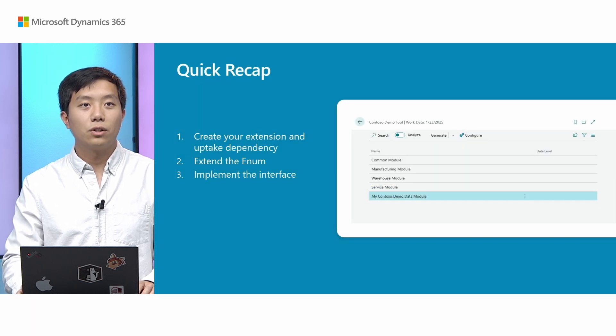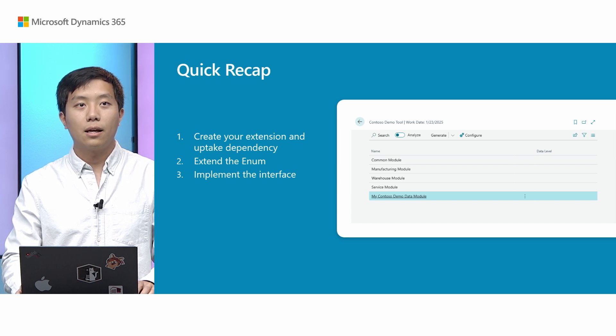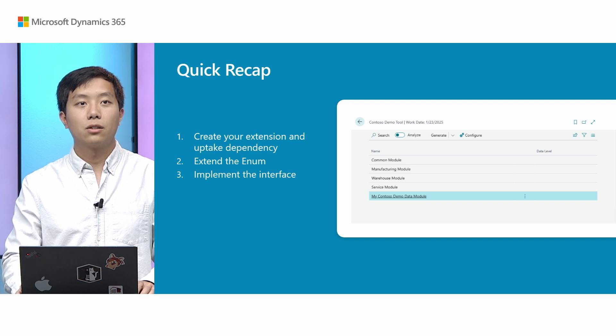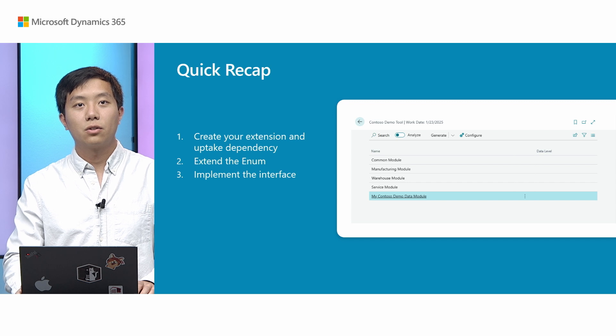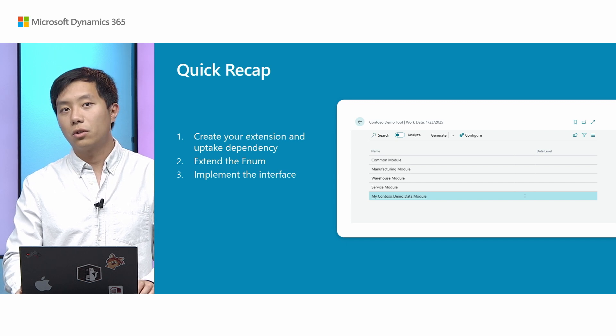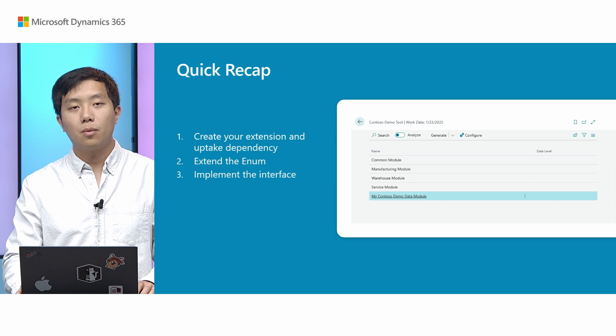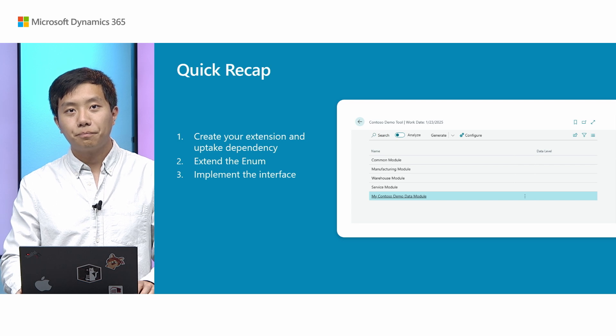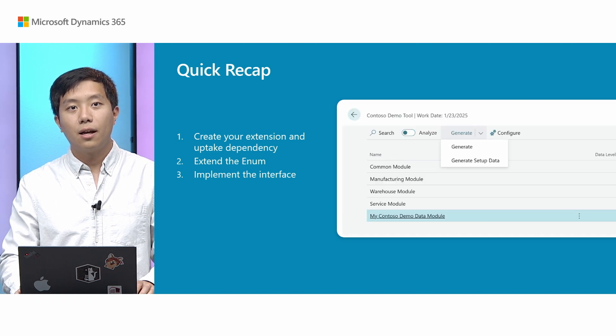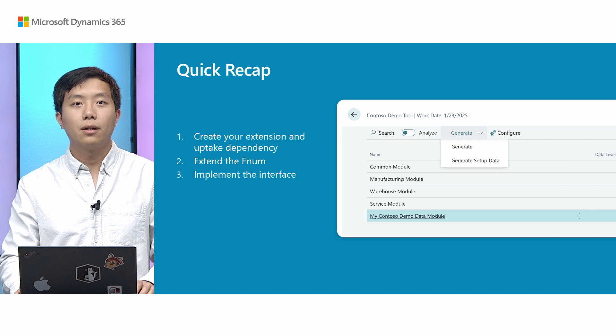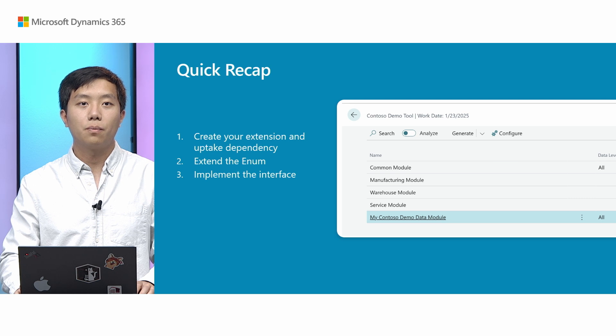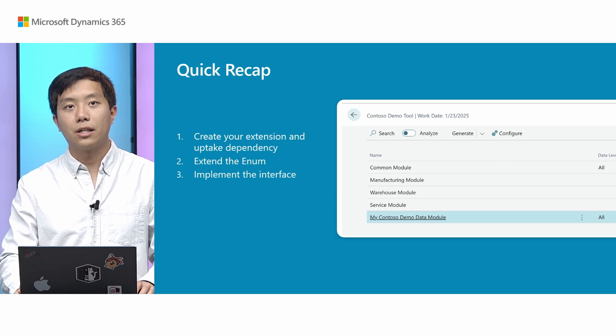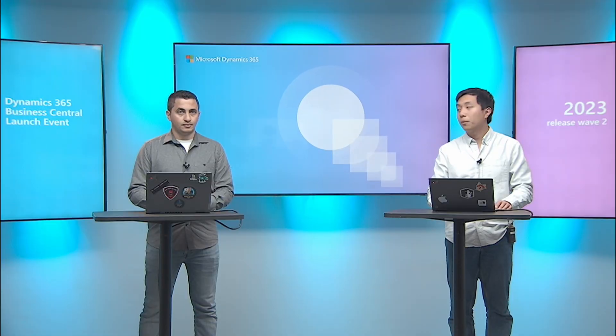And just a quick recap, it's fairly simple, three steps to create your own demo data module. Create your own extension and uptake the dependency, and then extend the enum and implement the interface. So after that, you publish or install your app. Then on the Contoso demo tool page, your demo module will show up here. And then you can click Generate. After selecting your module, of course, click Generate. Then all you can see in your module and the dependency module will be generated. And that's all from me.